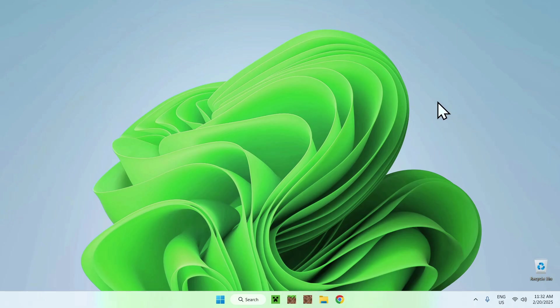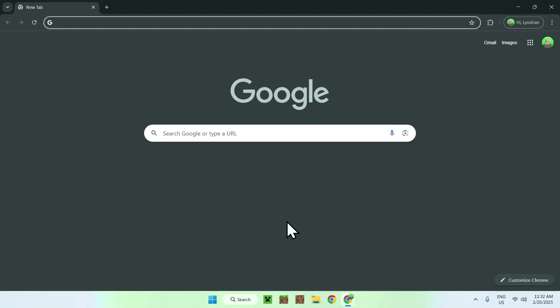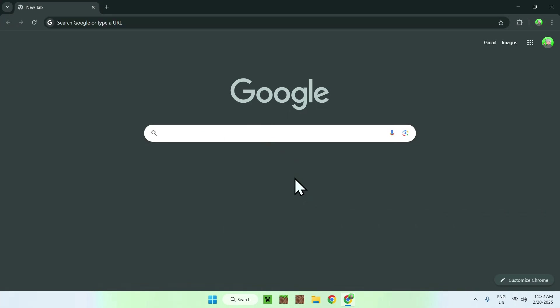The first thing you want to do is go to your web browser. I will have links in the description if you need them, but simply go to your search bar and find a website which lets you download resource packs.